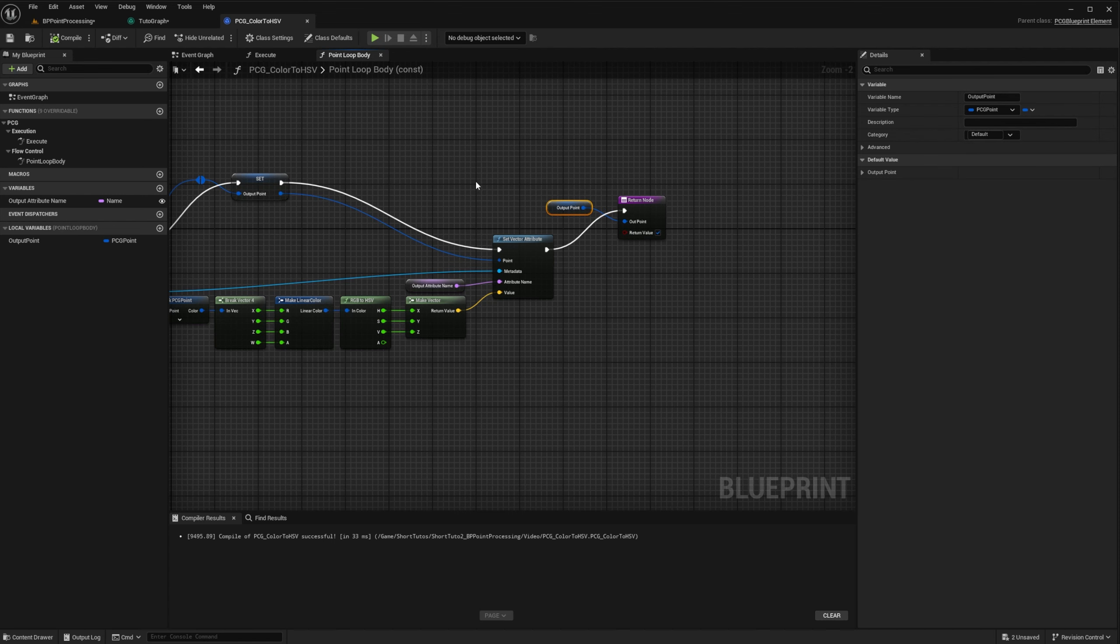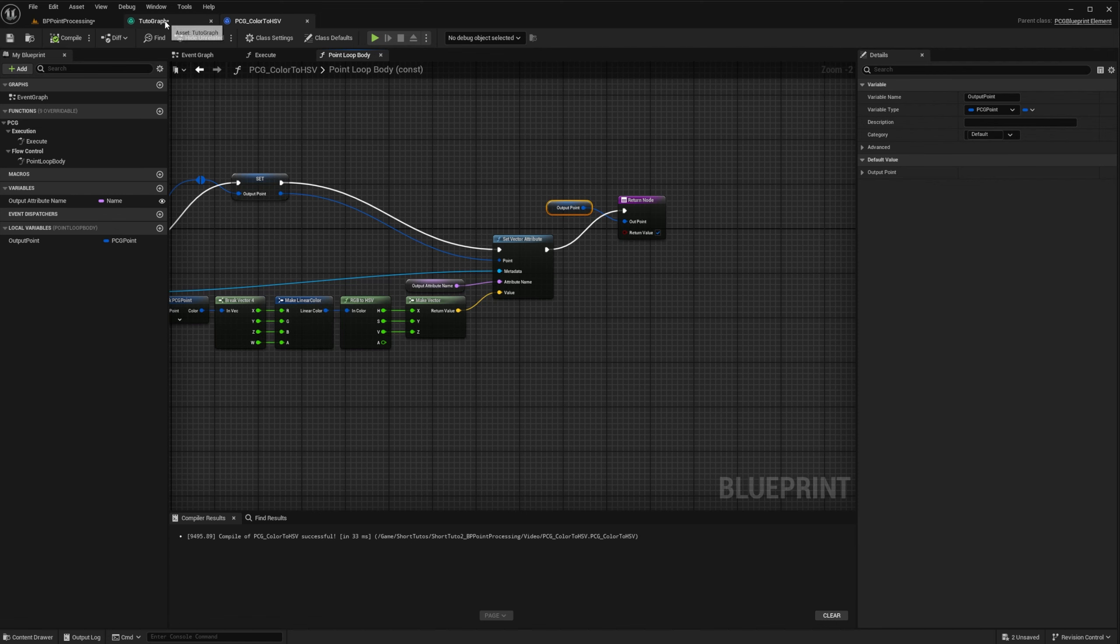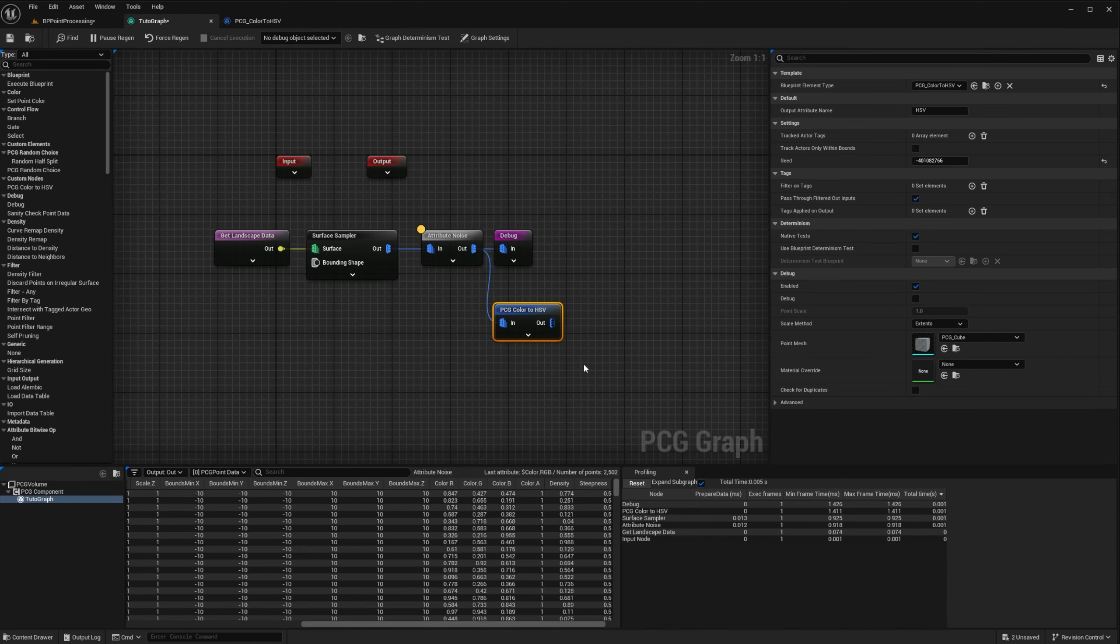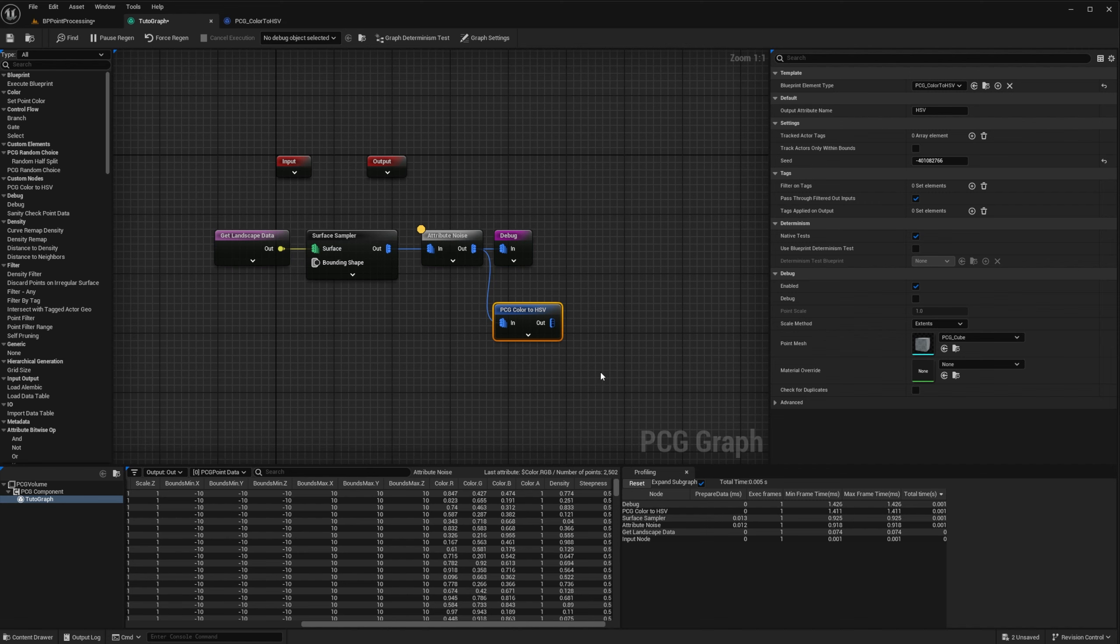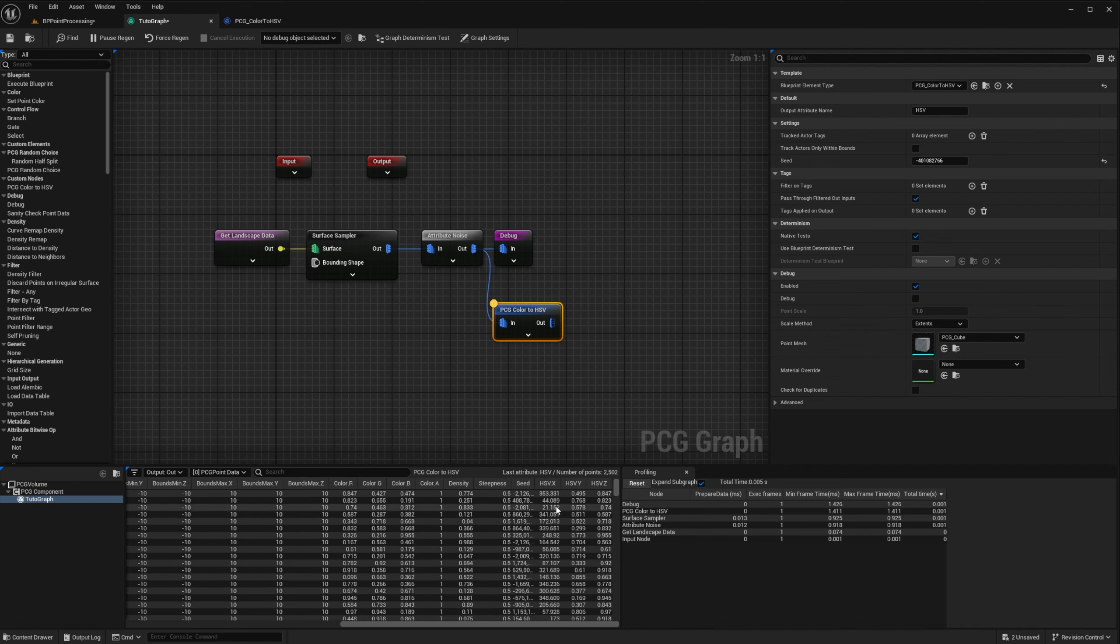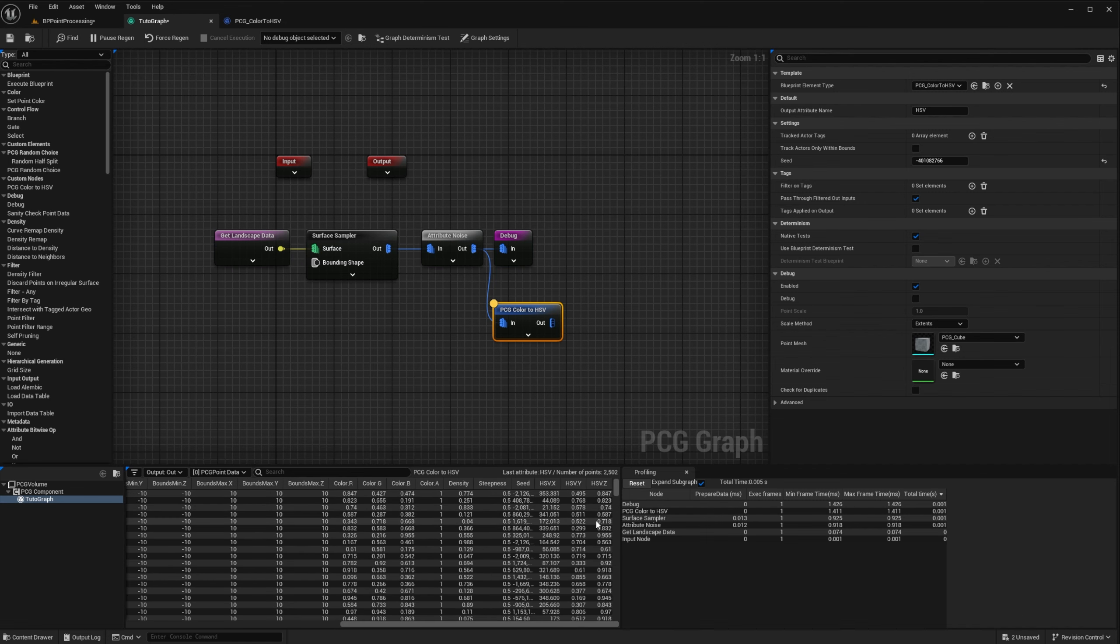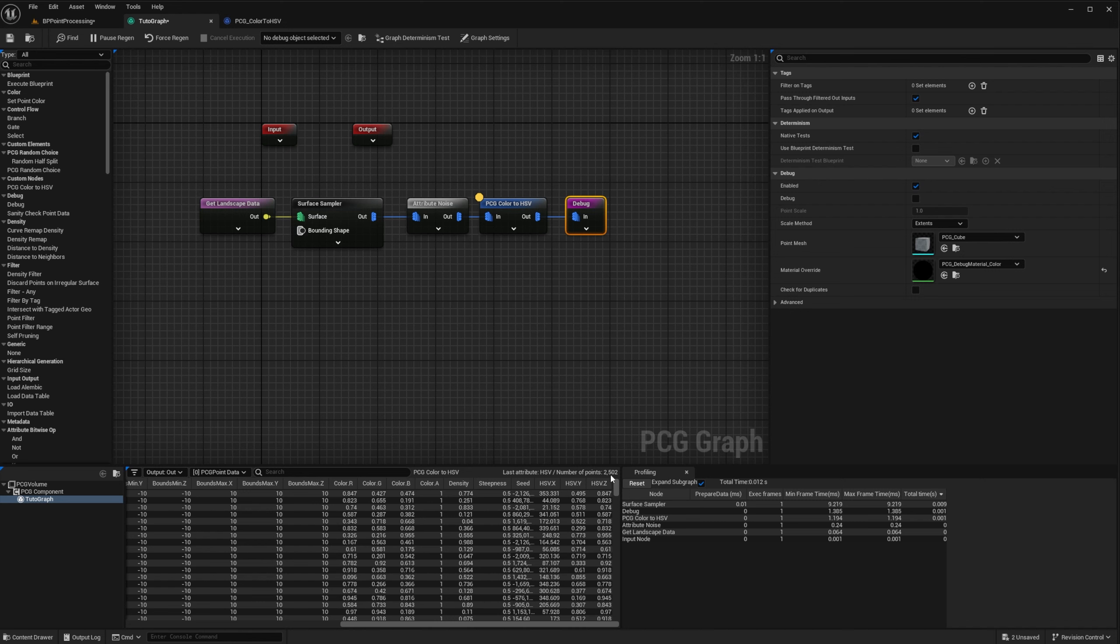And that's pretty much it. We can go back to our graph and we can see that the output of our custom node has an attribute HSV with the right values. Let's see about the performances. We can see that our custom node takes around 1.2 milliseconds for 2500 points. Compared to the native node attribute nodes, it took around 0.2 milliseconds. So the native nodes are definitely faster. And that brings us to the same conclusion as last video. Blueprints allows you to prototype nodes quickly. But if you are in a production environment, it is always a good idea to nativize those nodes when you are satisfied with them.